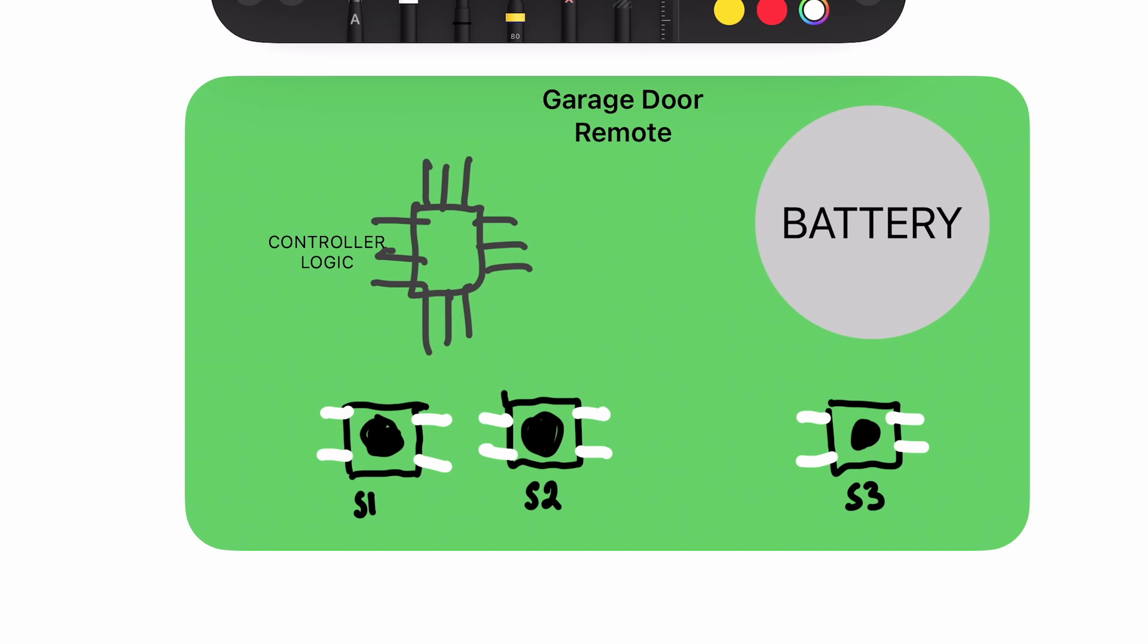Let's first start by looking at how I connected the relay to the garage door remote. Alright, so to connect the garage door remote to the relay, I first needed to solder some wires to the switches on the garage door remote.